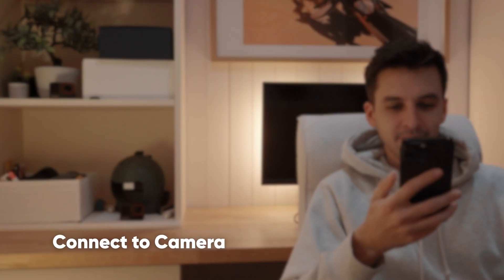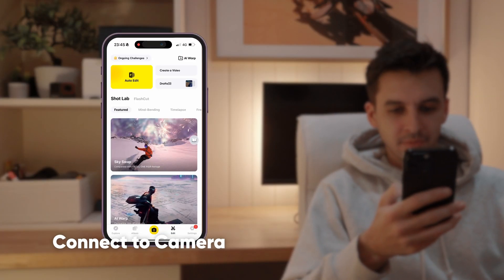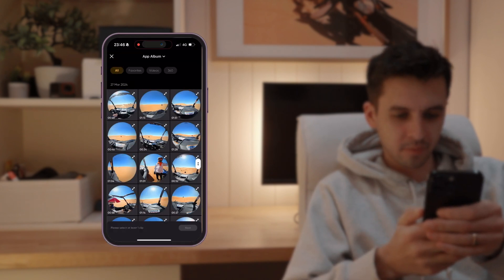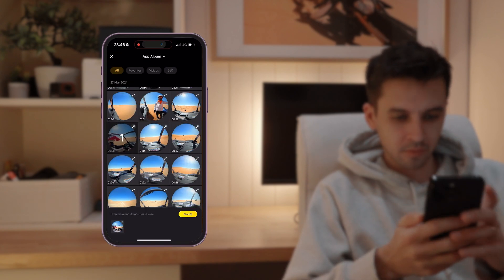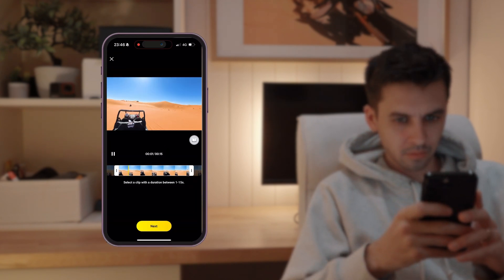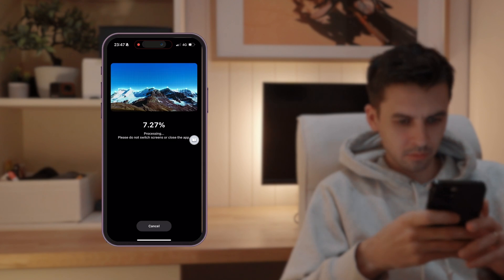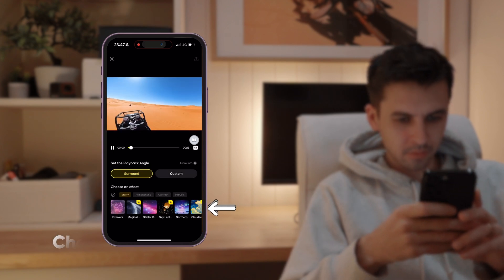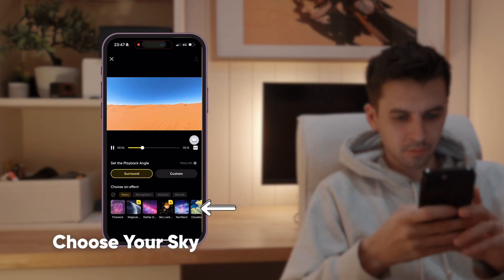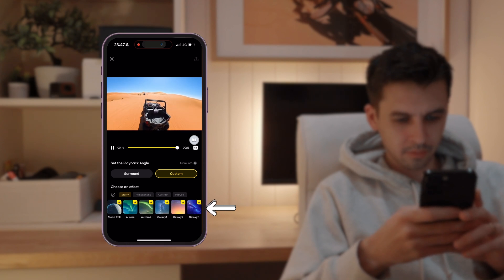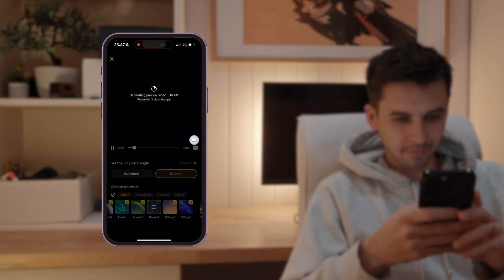First, connect your chosen camera to the Insta360 app. Open the sky swap feature, select the clip you want to edit and choose a 15 second segment. Let the AI analyse the sky. Once that's done, you'll have plenty of sky options to choose from. Pick your favourite and let the magic happen.